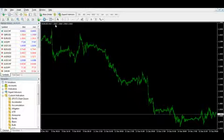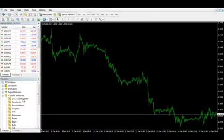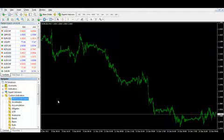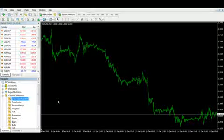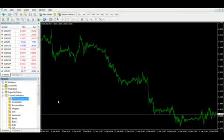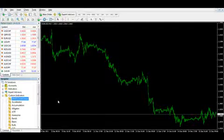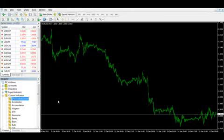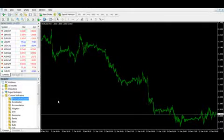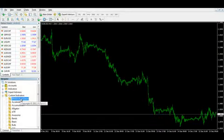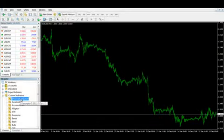For example, right now we're on the 15 minute chart. Here's the indicator that I'm giving you guys. If you look below this video you'll see download instructions and installation instructions for this particular indicator. Once you follow the instructions below you can download it, install it, restart your MetaTrader and you'll see it in the custom indicator section of your navigator window.